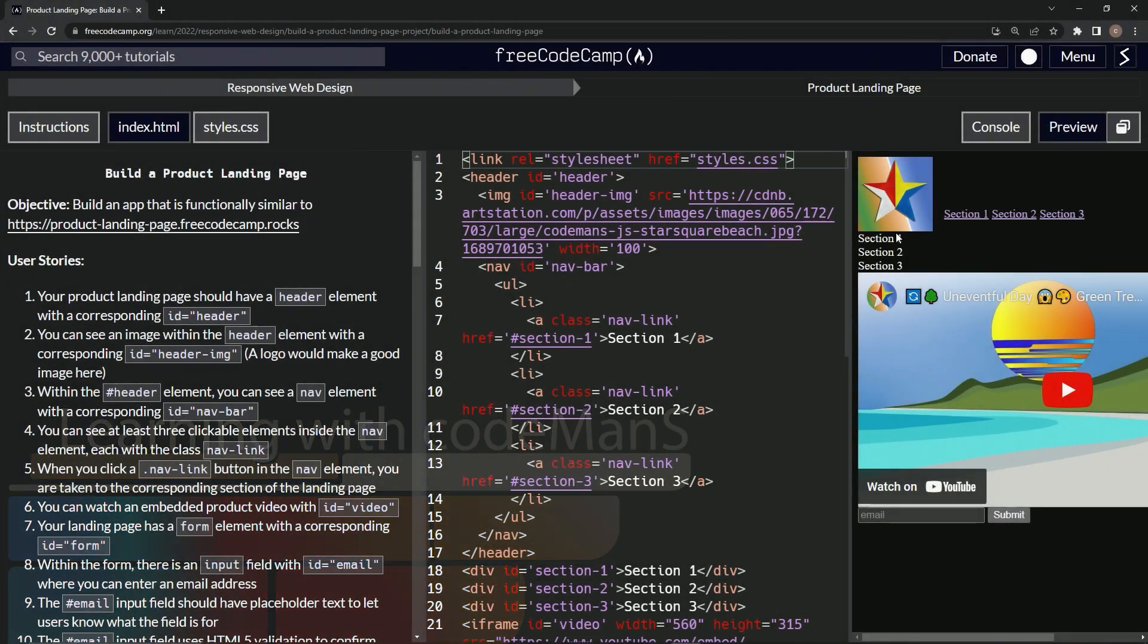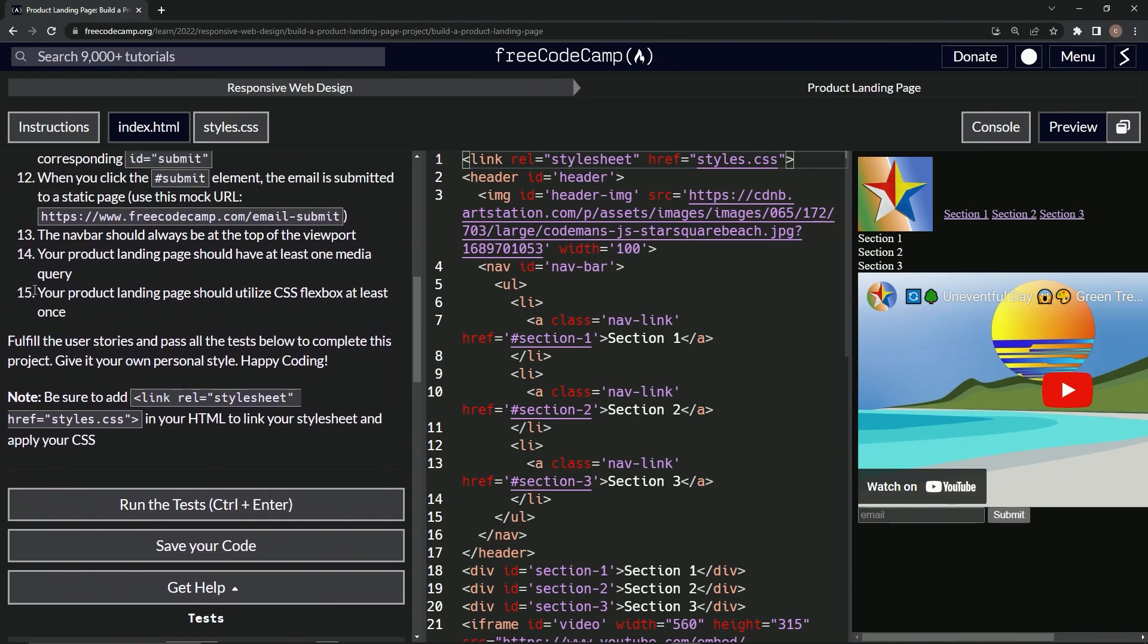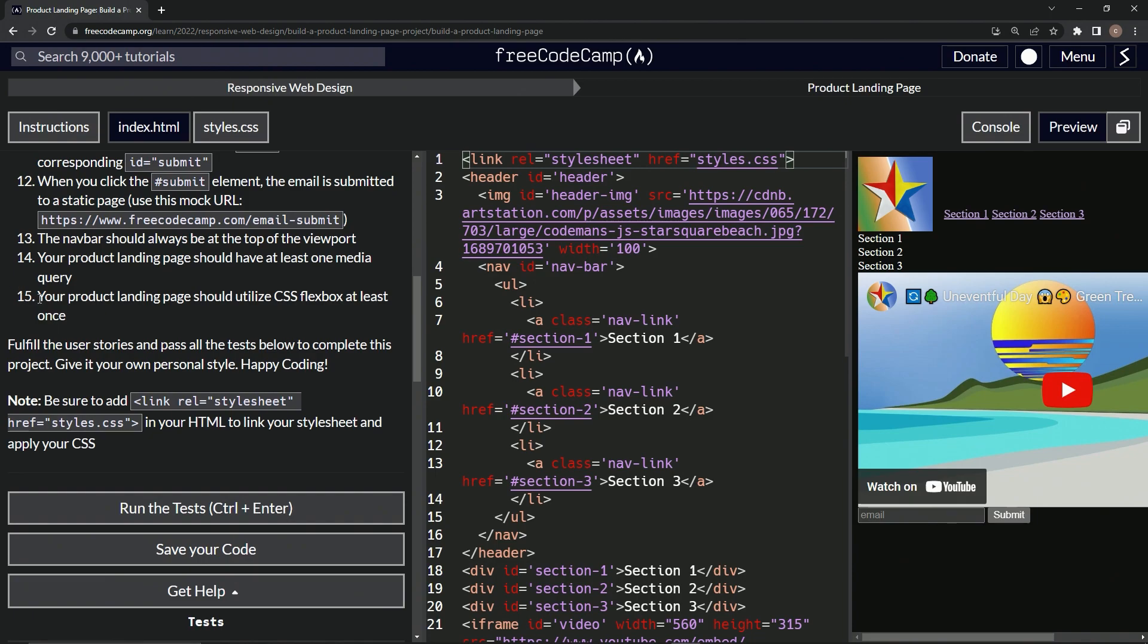All right, now we're doing Free Code Camp responsive web design, build a product landing page, user stories number 15. So our product landing page should utilize CSS flexbox at least once. Okay.